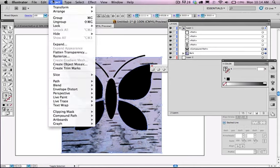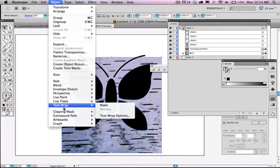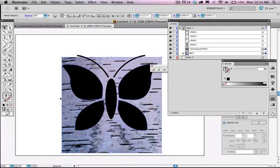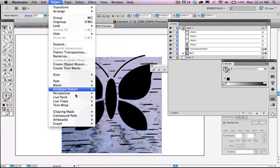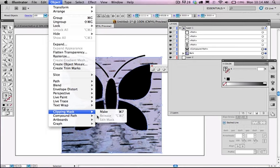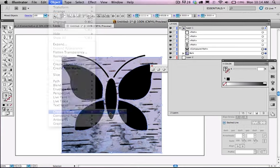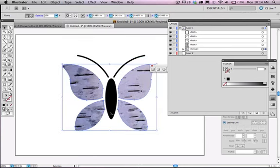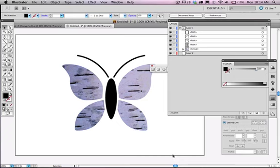I can go to object, clipping mask, object, clipping mask, make. And all four of the wings will be filled with the texture.